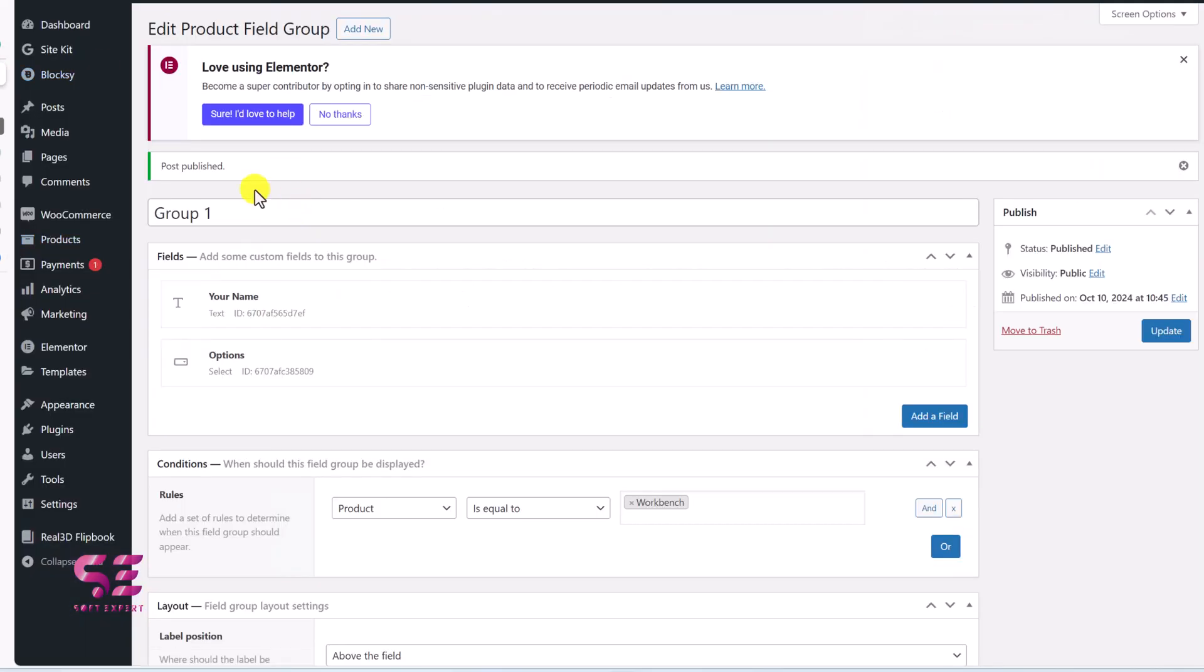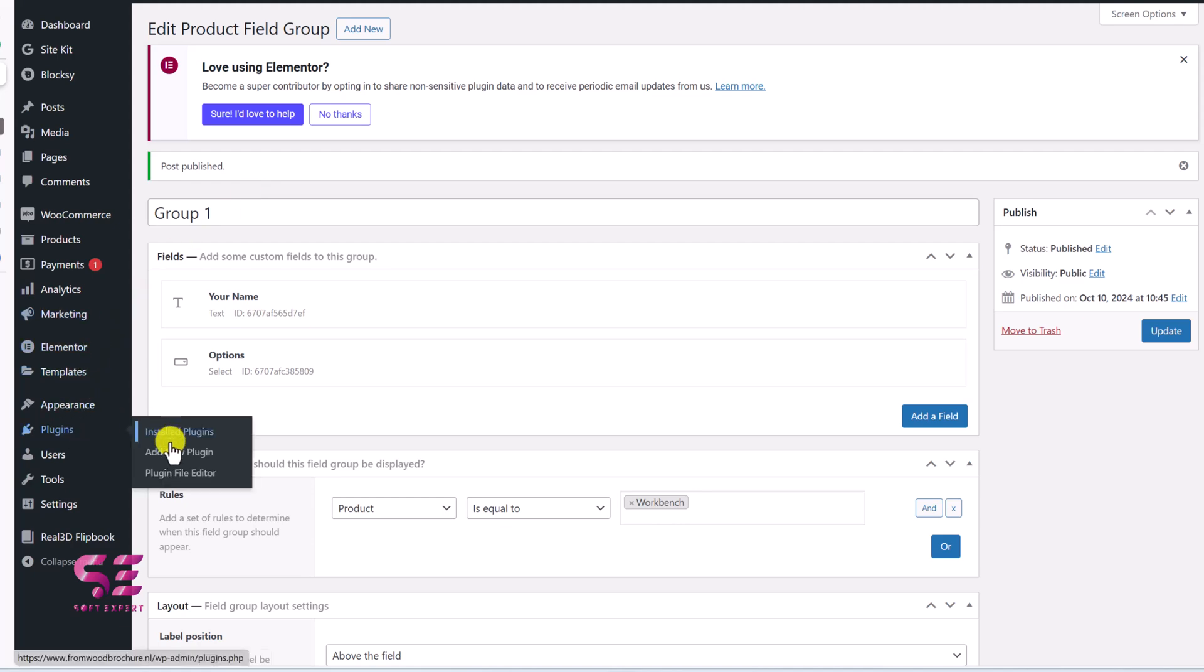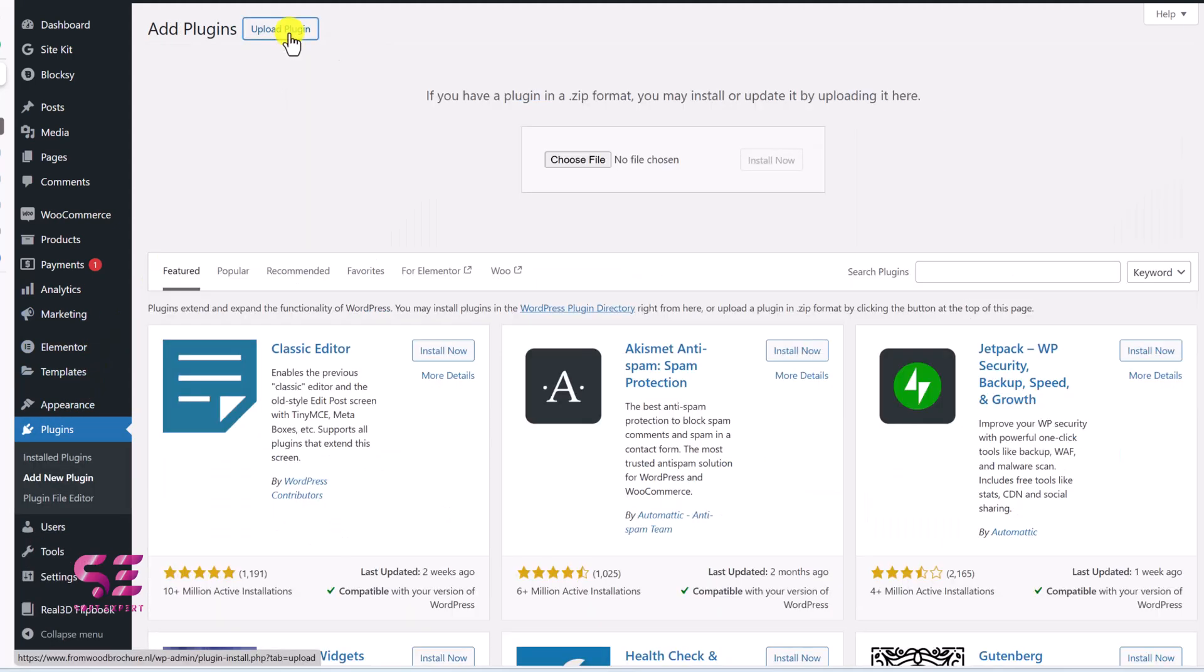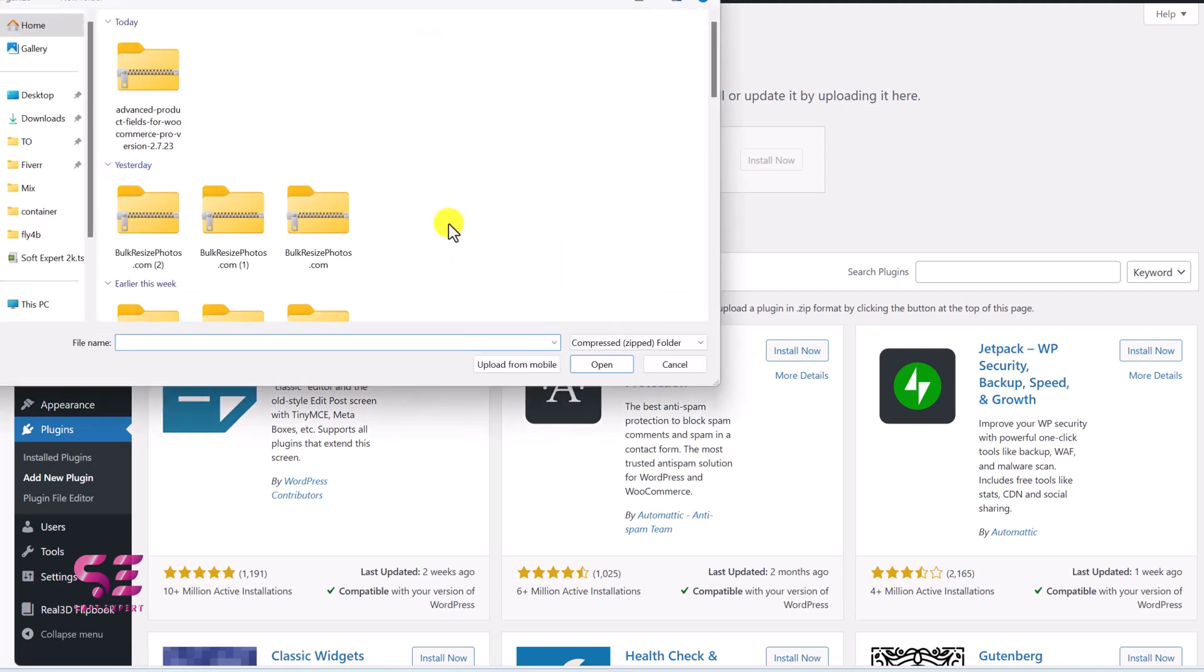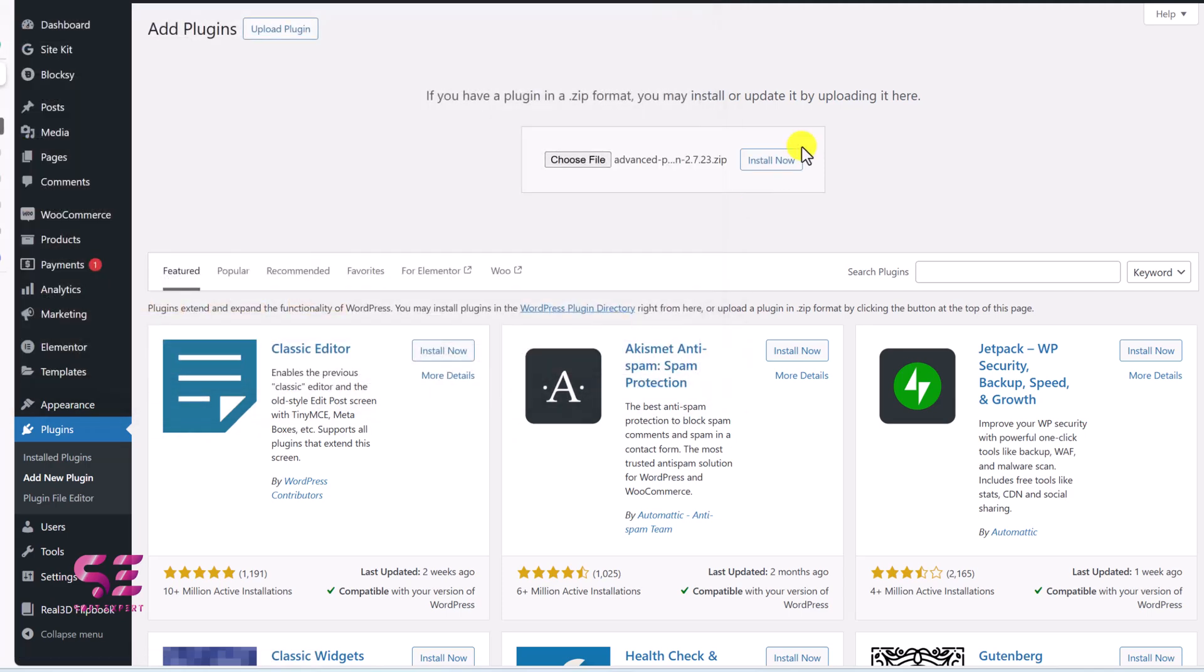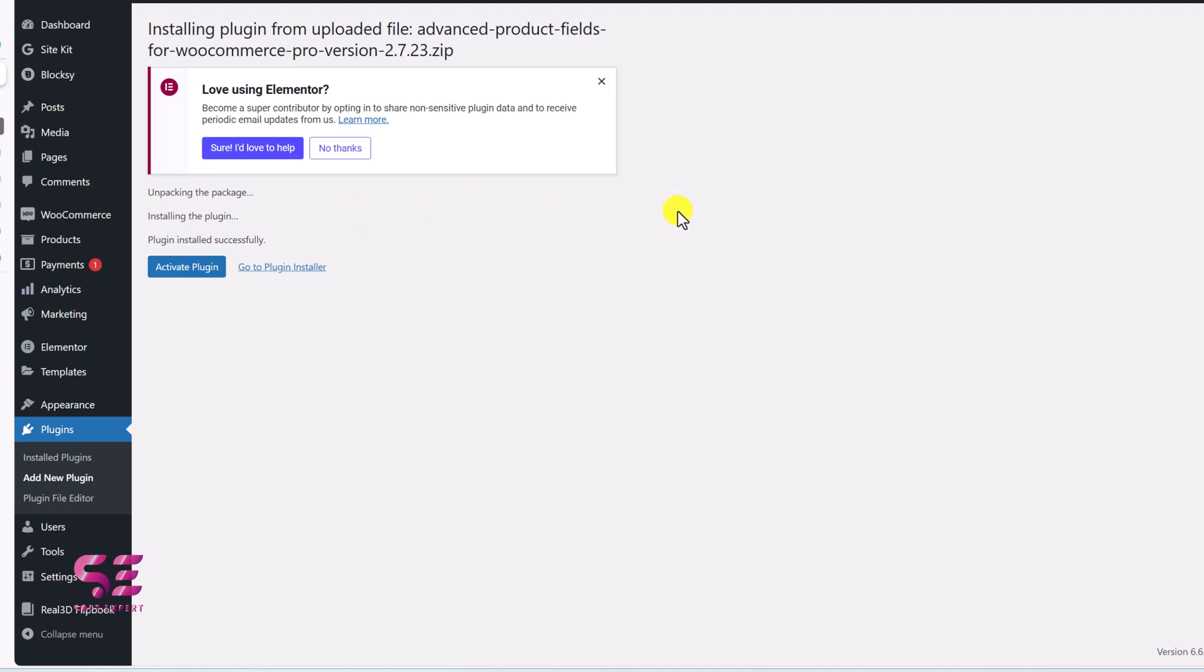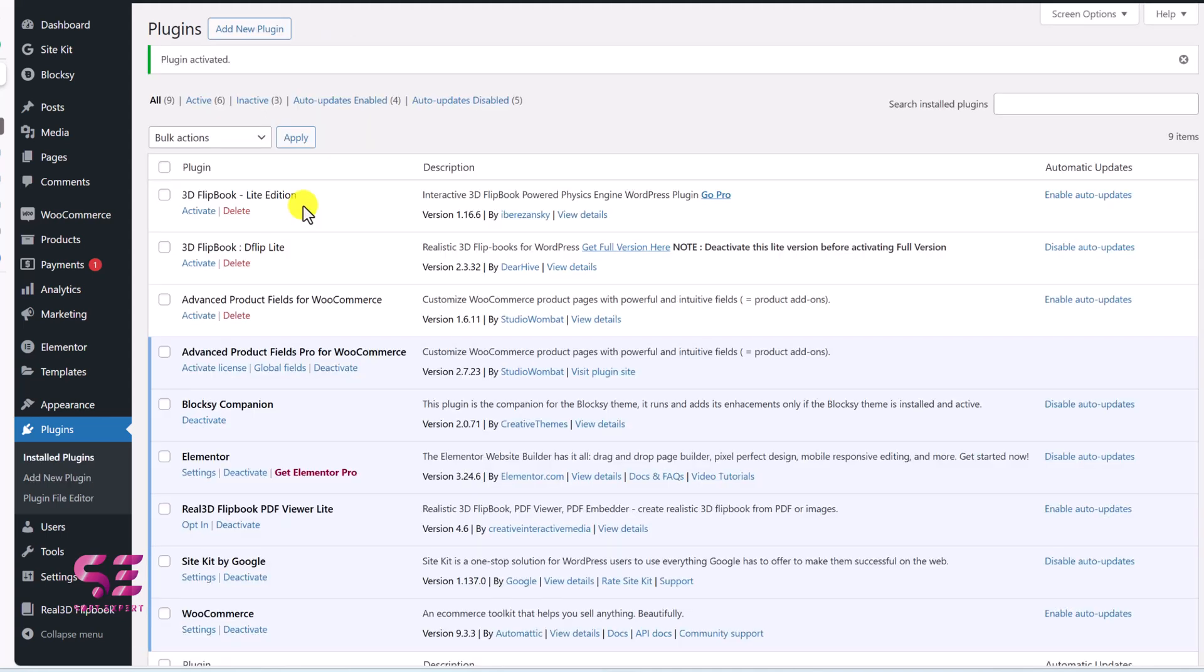So to upload that plugin, we'll go to plugins, add new, upload plugin, choose file, and we'll select that file. And let's activate it. And plugin activated. Once you activate the plugin, the live version will automatically be deactivated.